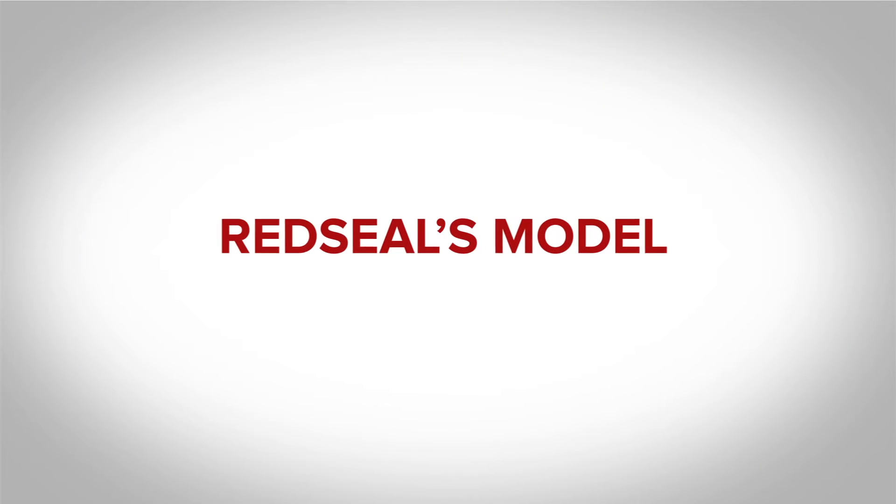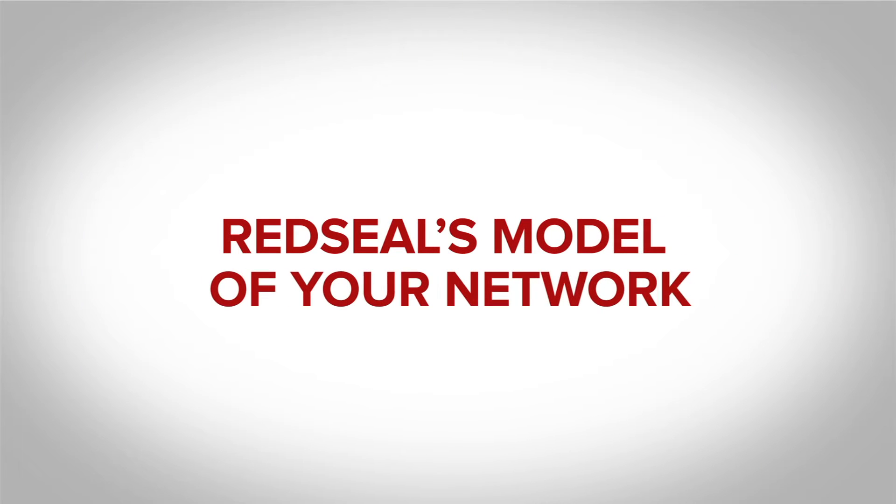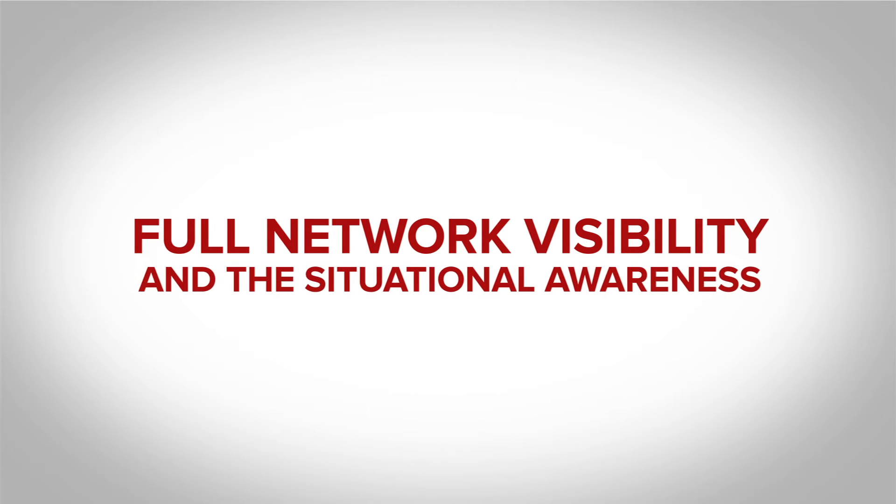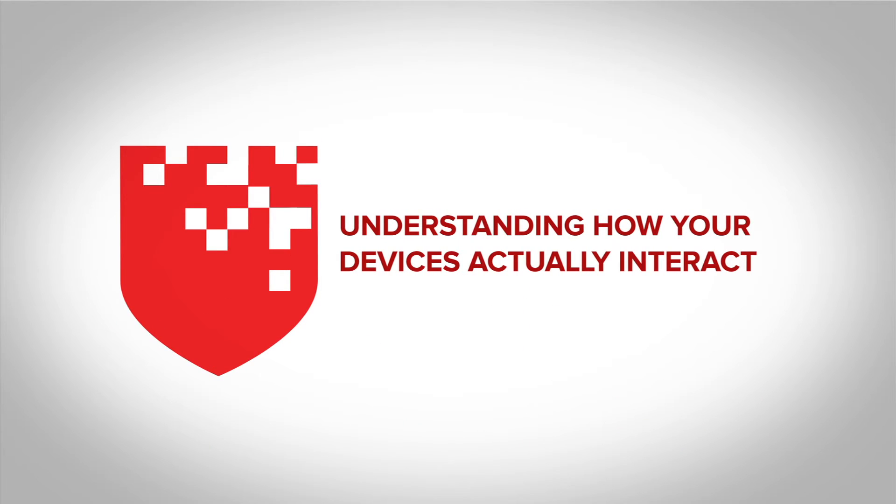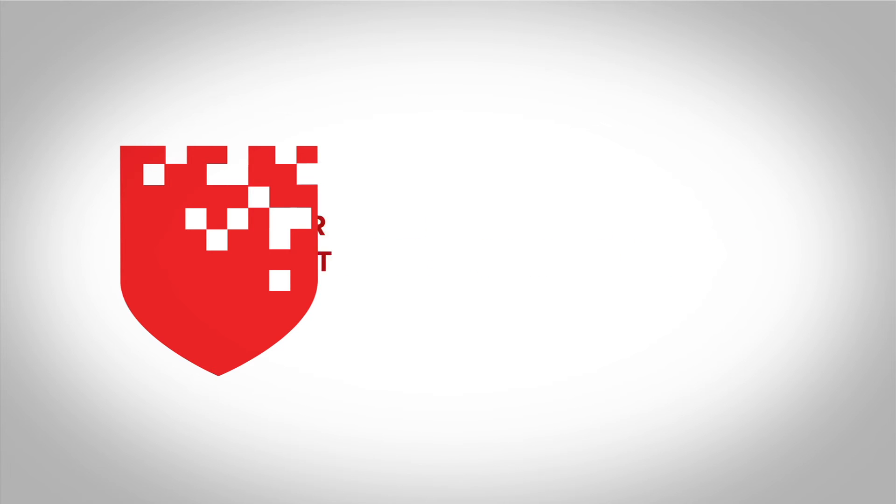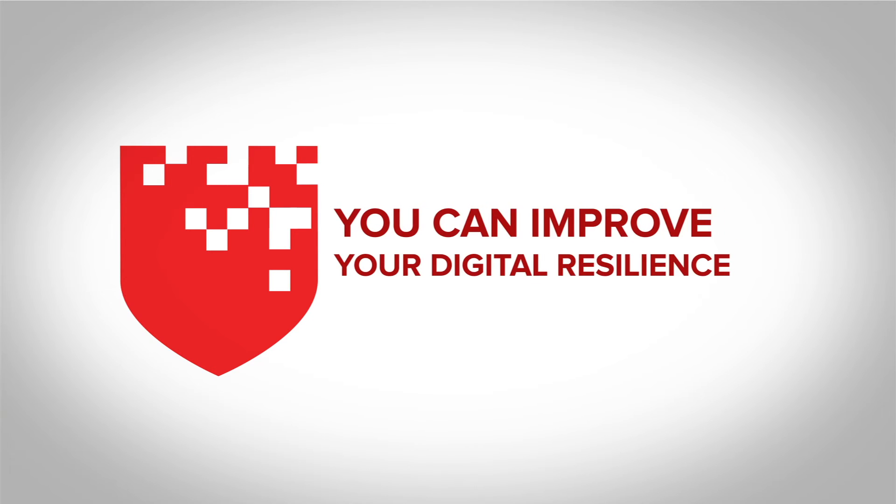Red Seal's model of your network and digital resilience score provide full network visibility and the situational awareness that comes from understanding how your devices actually interact so you can improve your digital resilience.